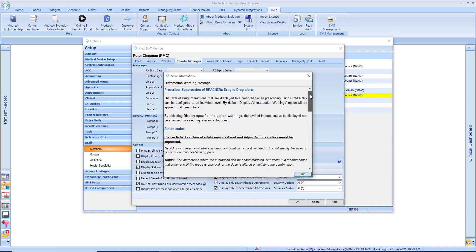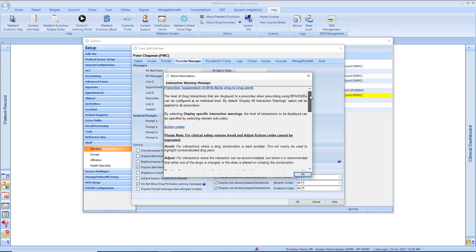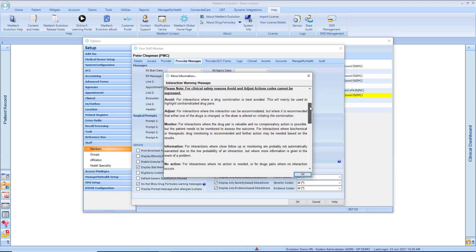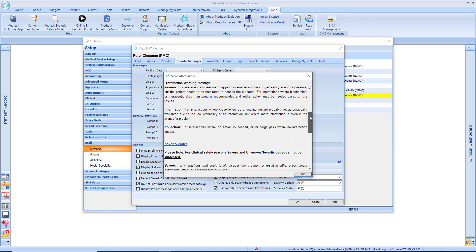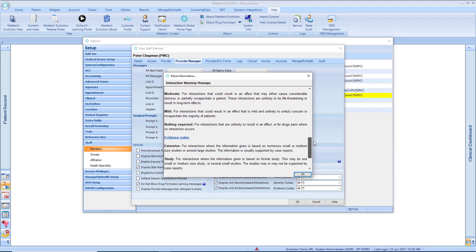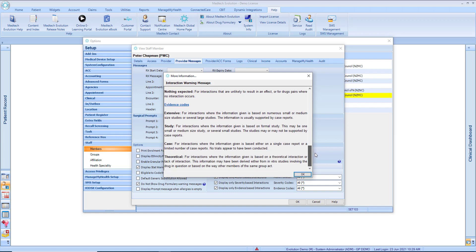To view these explanations, just click on the little blue question mark by the drug interaction warnings.